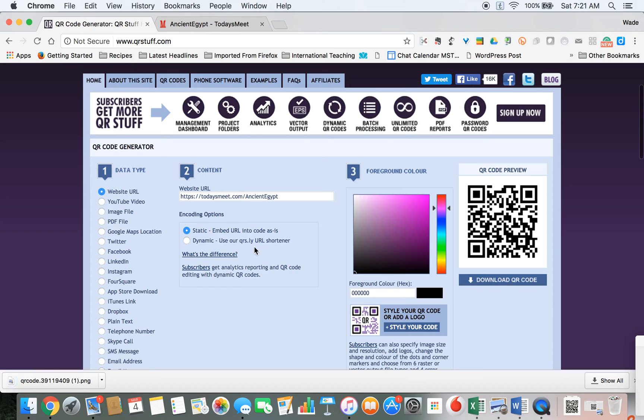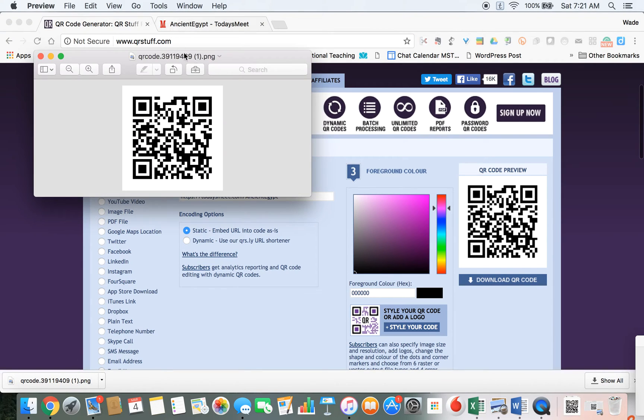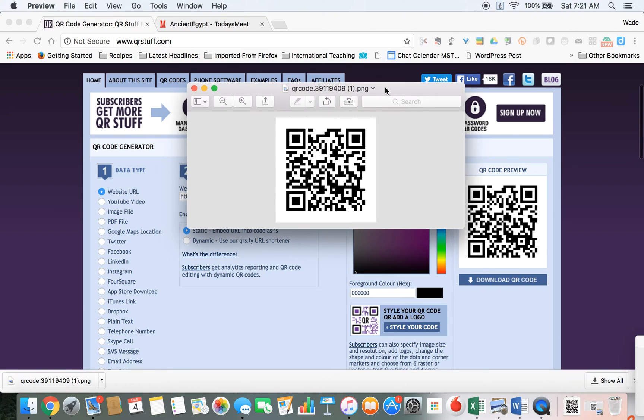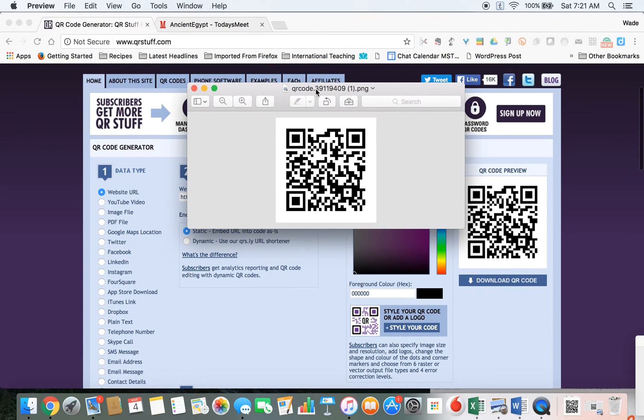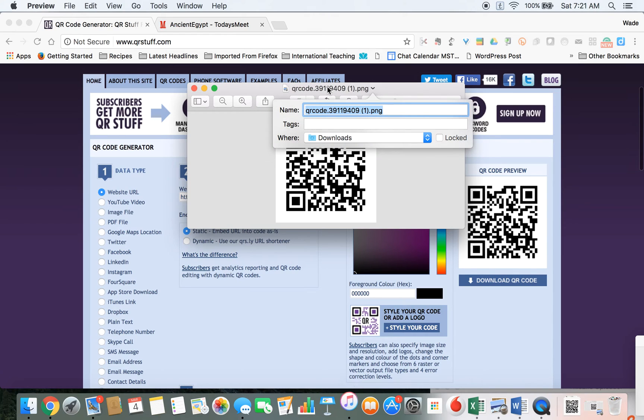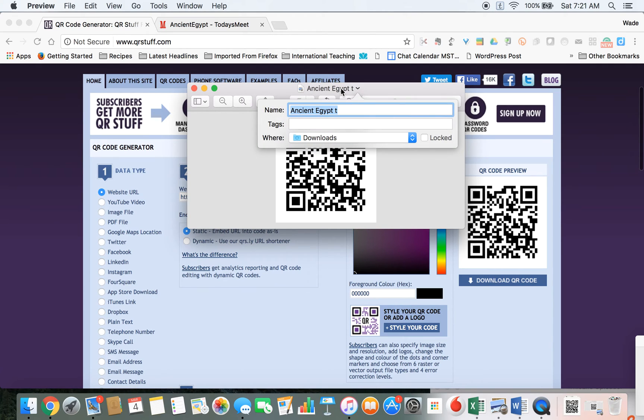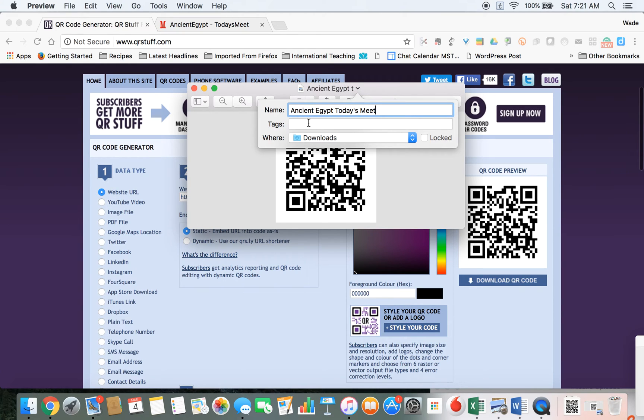Once that's done, my QR code is here, and I have a very simple image that is now the code that my kids can use. I normally like to give this a name—I might call this Ancient Egypt TodaysMeet, something that will help me remember what this picture's for.